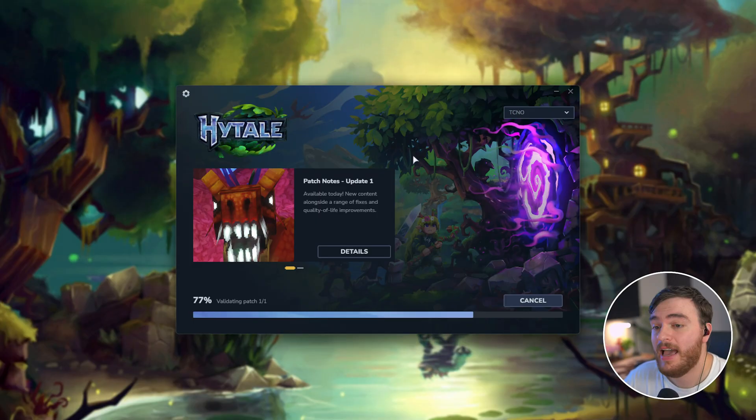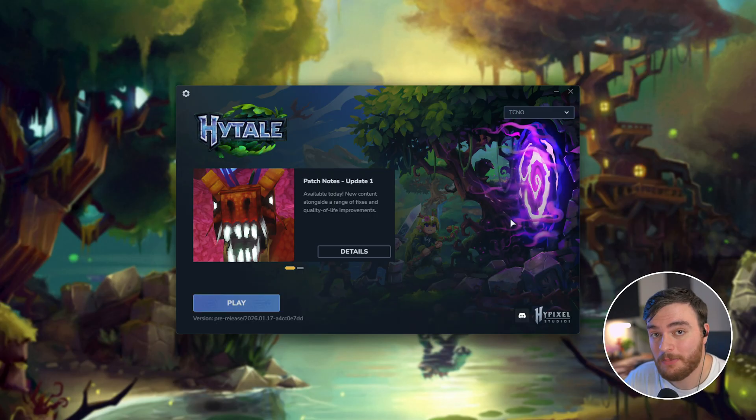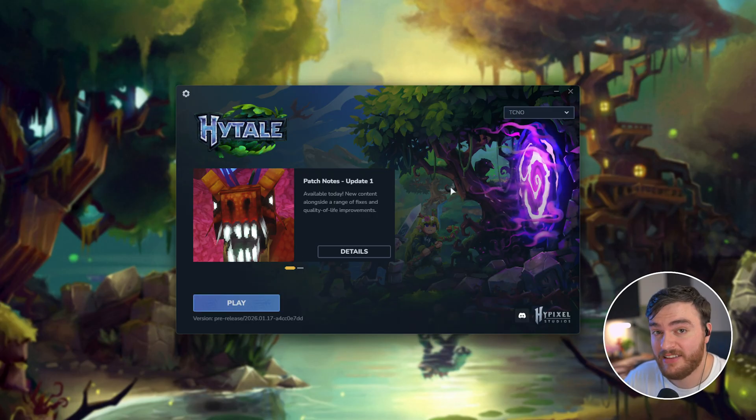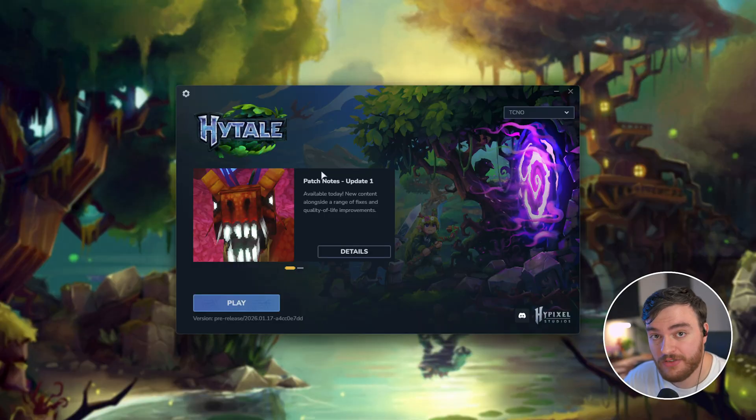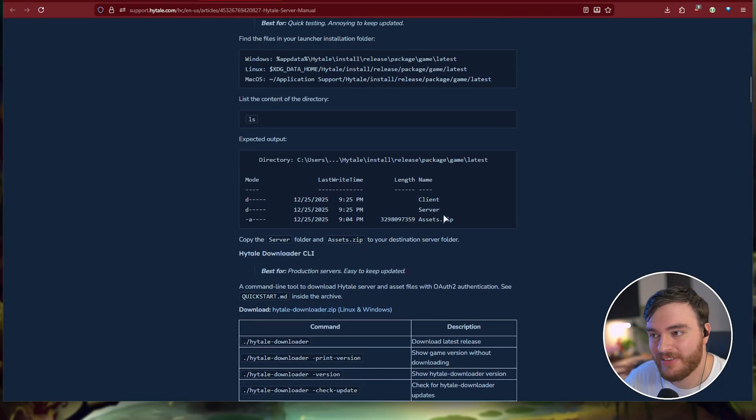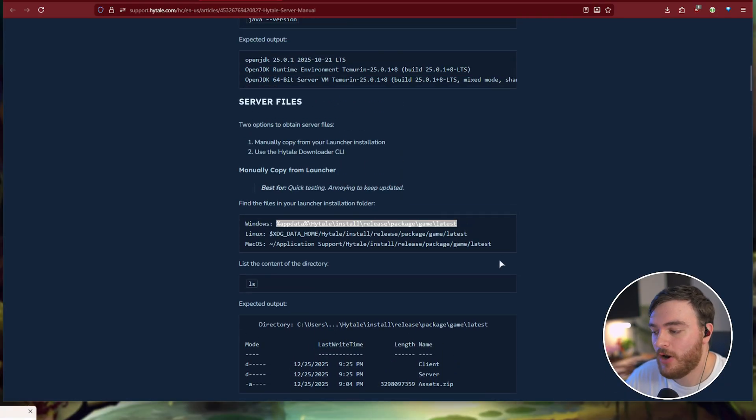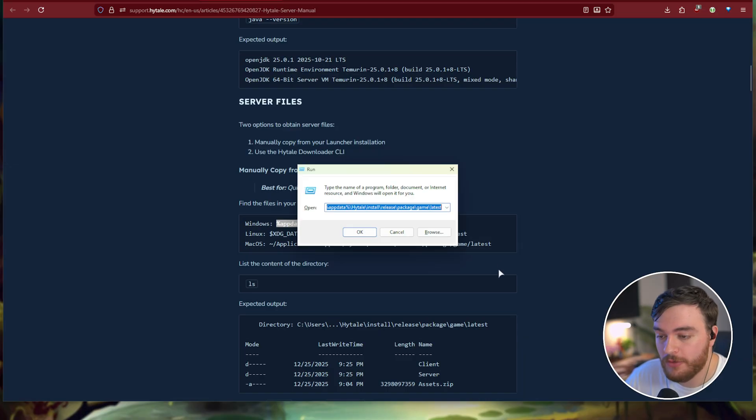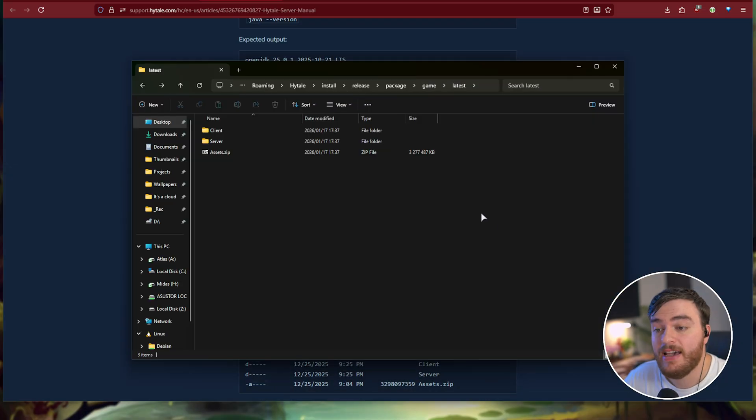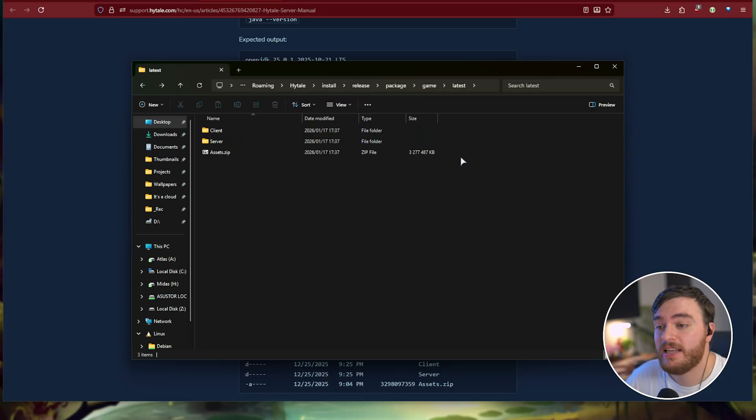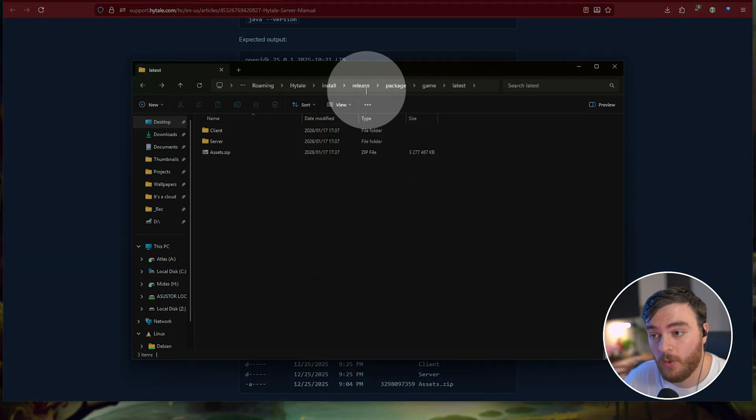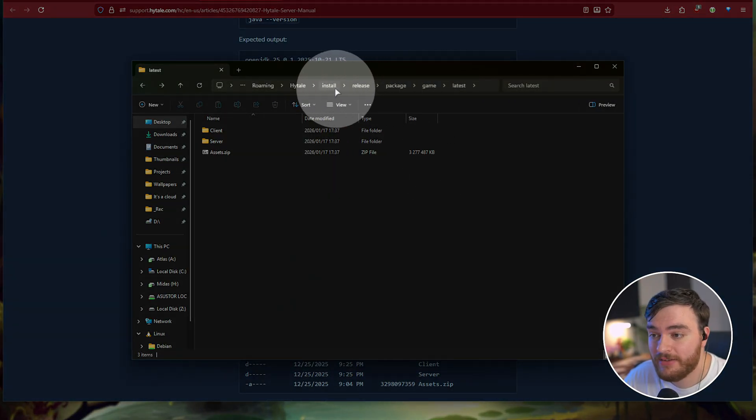As for switching a local server's files, the steps are very similar. If you're using the Hytale launcher to manage your files, change it to the pre-release as I just showed you, and then navigate back to the, referring to the server manual once more, the same folder here, start R or Windows in R, paste it in and hit enter. Instead of using these files here, you'll need to head back quite a few folders all the way to install.